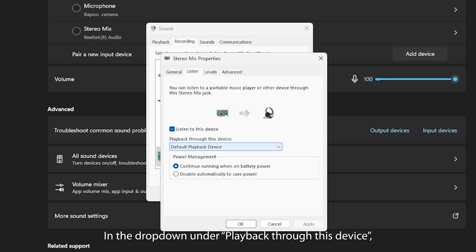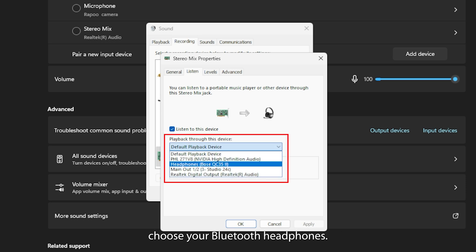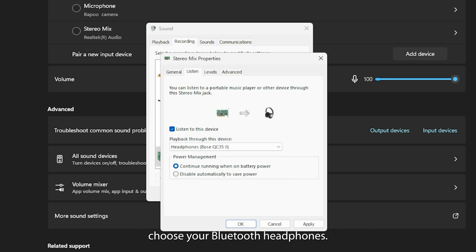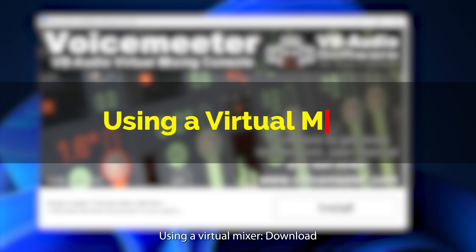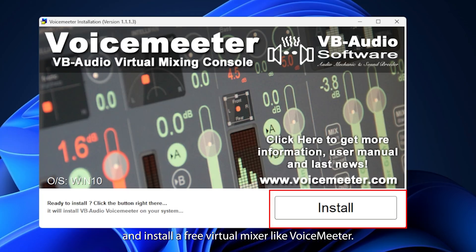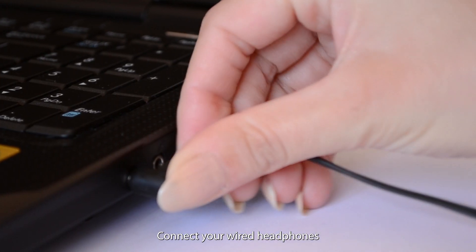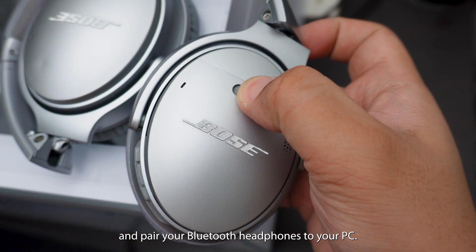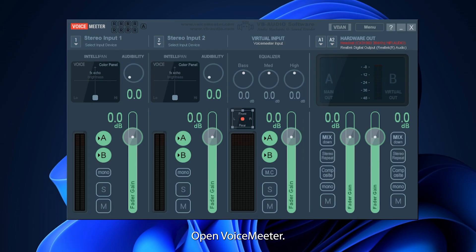In the drop-down under Playback through this device, choose your Bluetooth headphones. Click Apply, then OK. Using a virtual mixer: download and install a free virtual mixer like VoiceMeter. Connect your wired headphones and pair your Bluetooth headphones to your PC. In Windows Settings, set VoiceMeter as your default audio device.